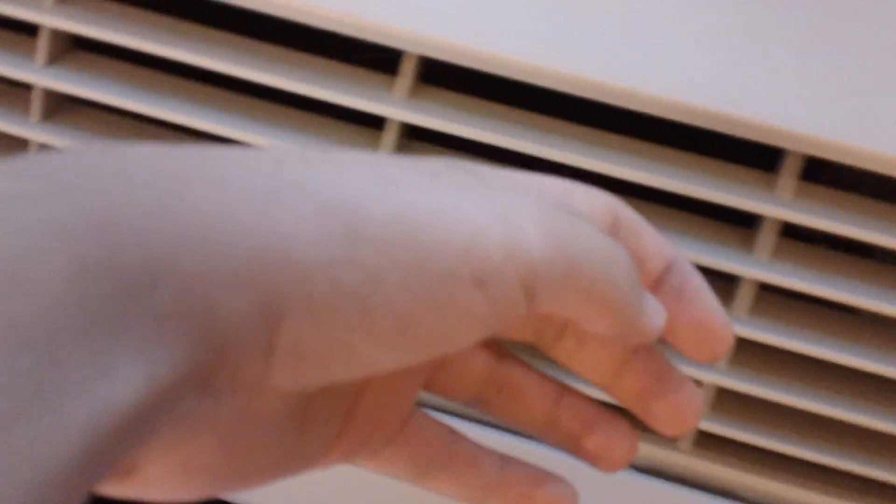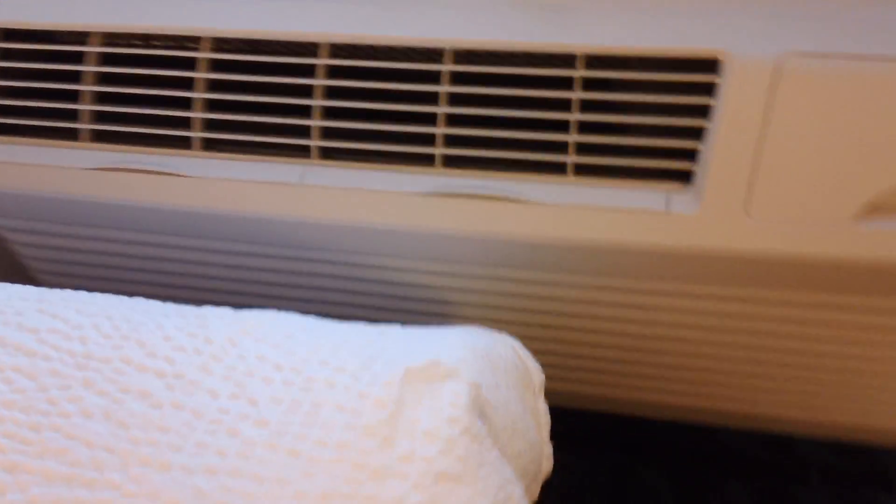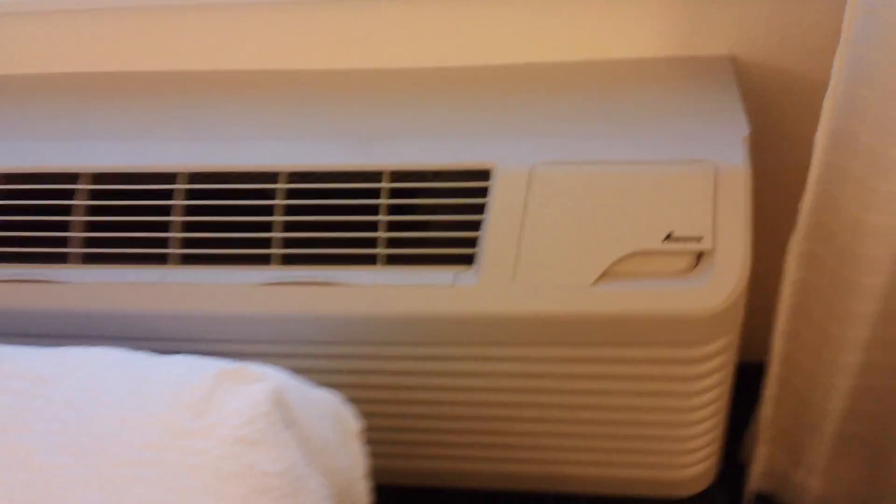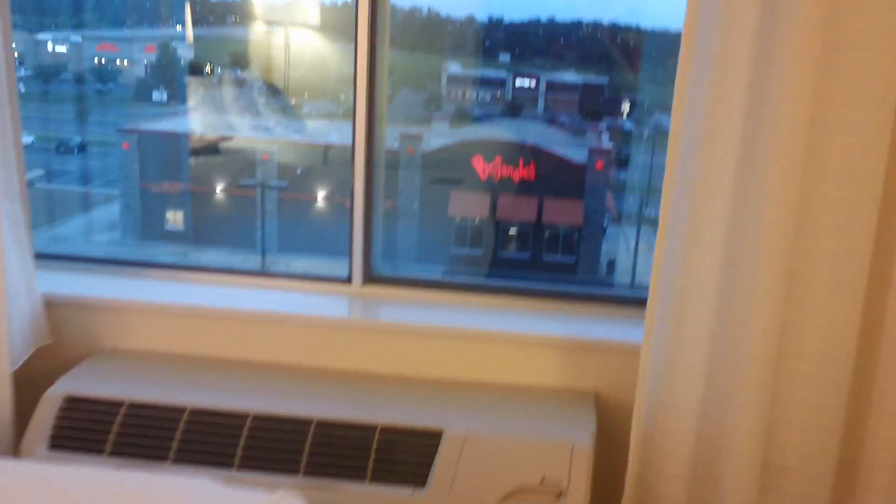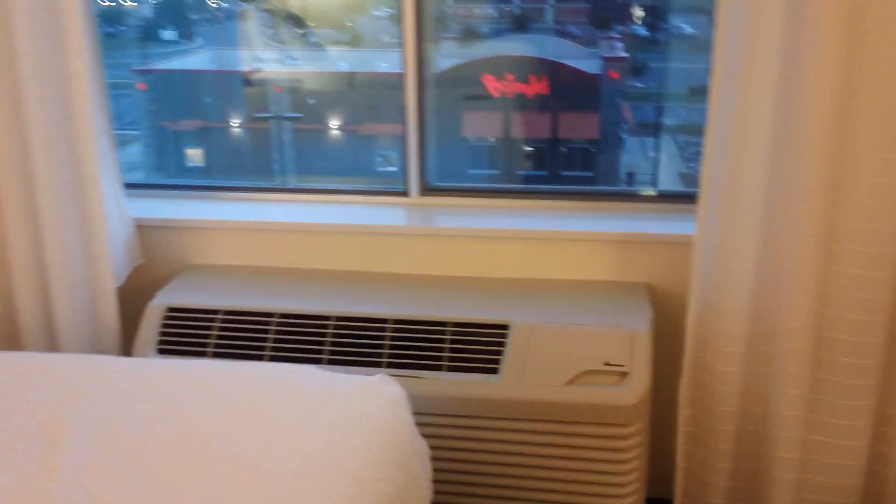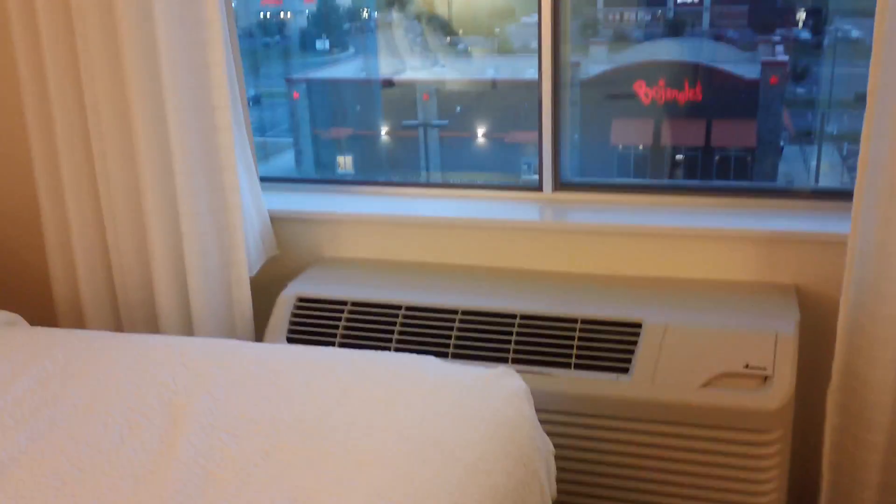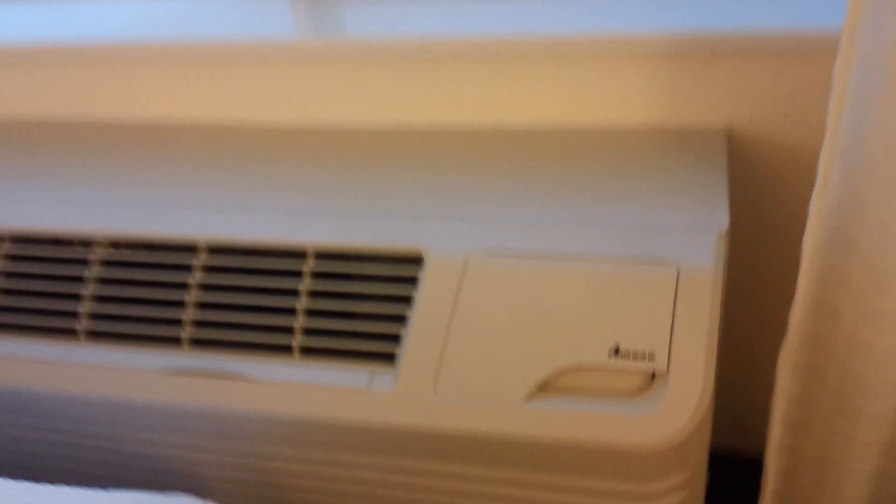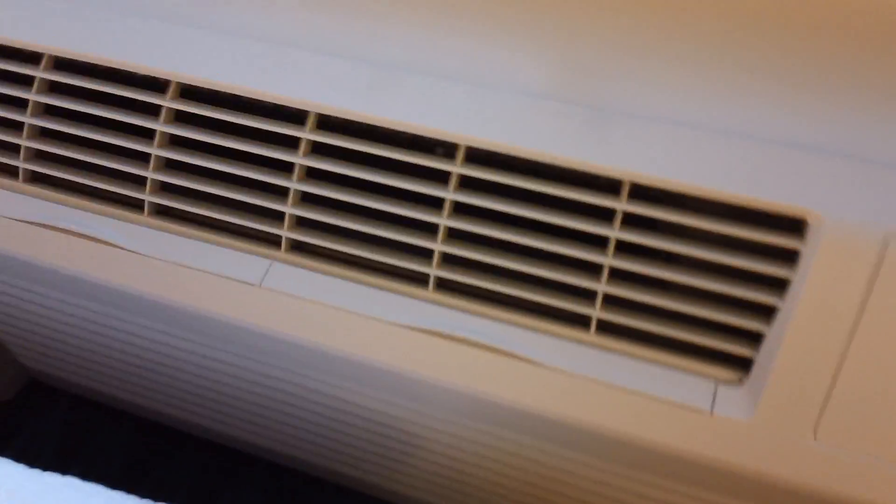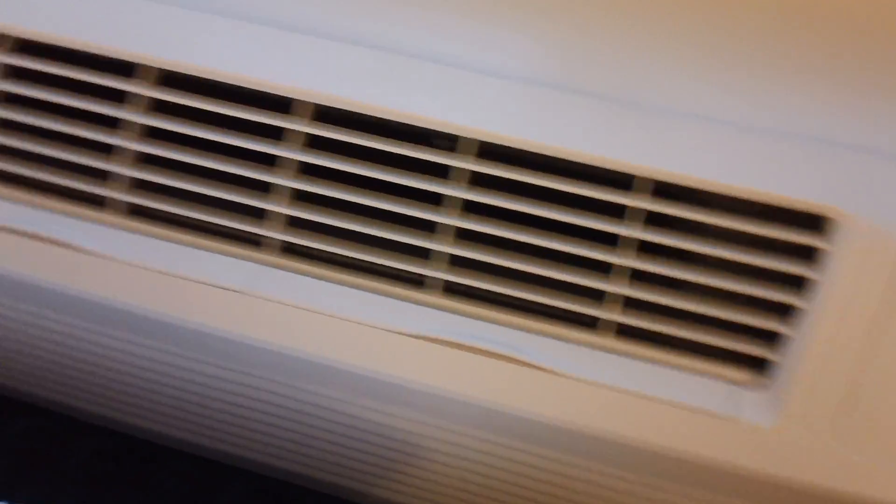But yeah. I gotta say, this unit goes along with the room quite nicely. You can see it matches the style. So yeah, that's nice. And let's go ahead and put it on high now.